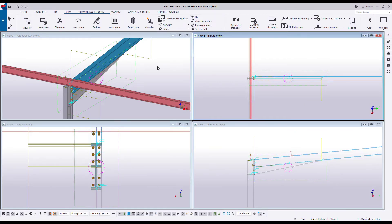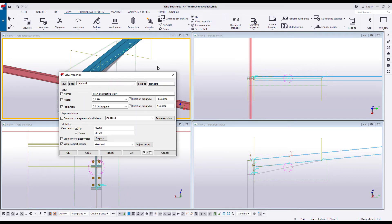The views have been named accordingly, but the names are in parentheses, which means that these are temporary views. Rename the views if you wish to save them for later use. To do so, double-click the view and change the name, or at least remove the parentheses. Click Modify to save the changes.